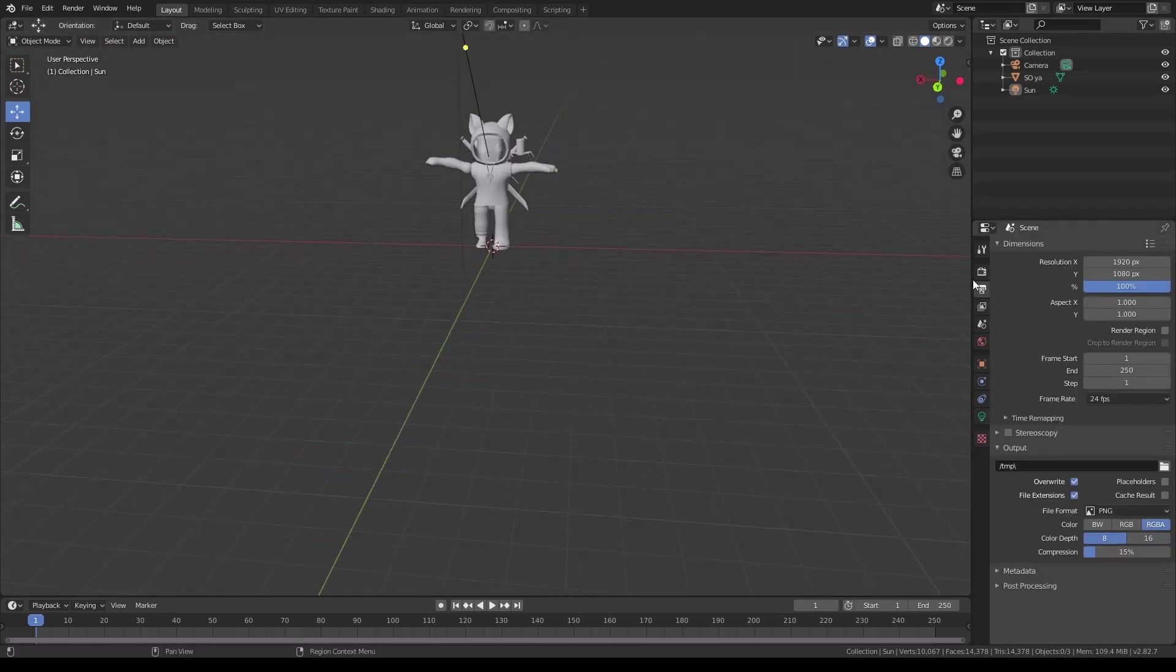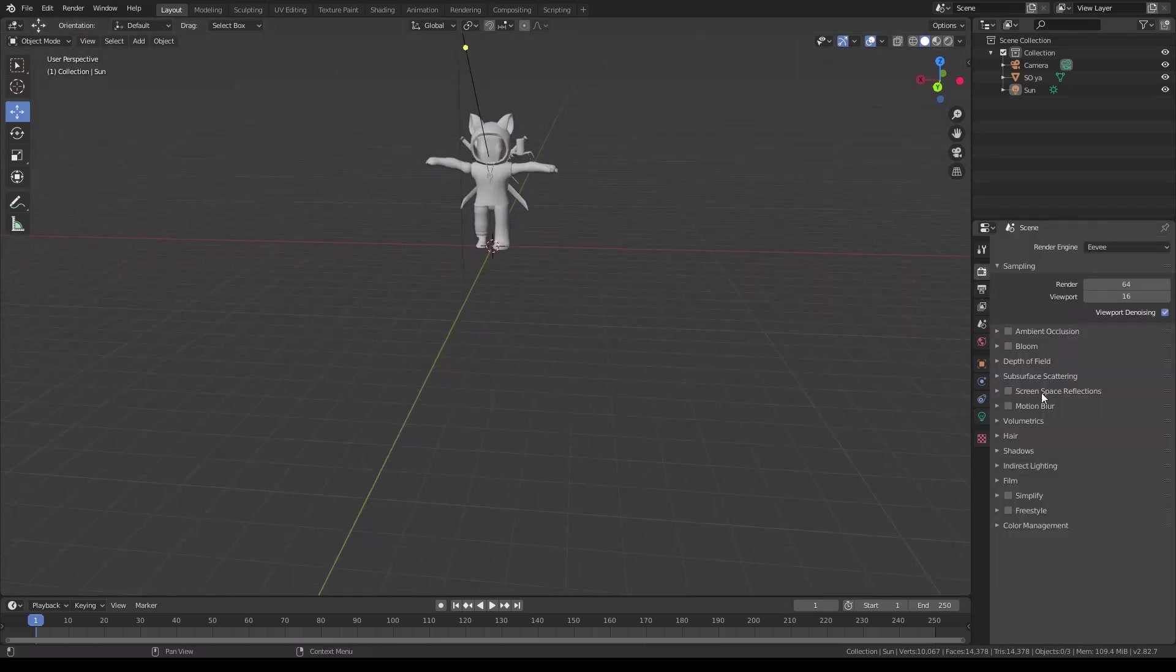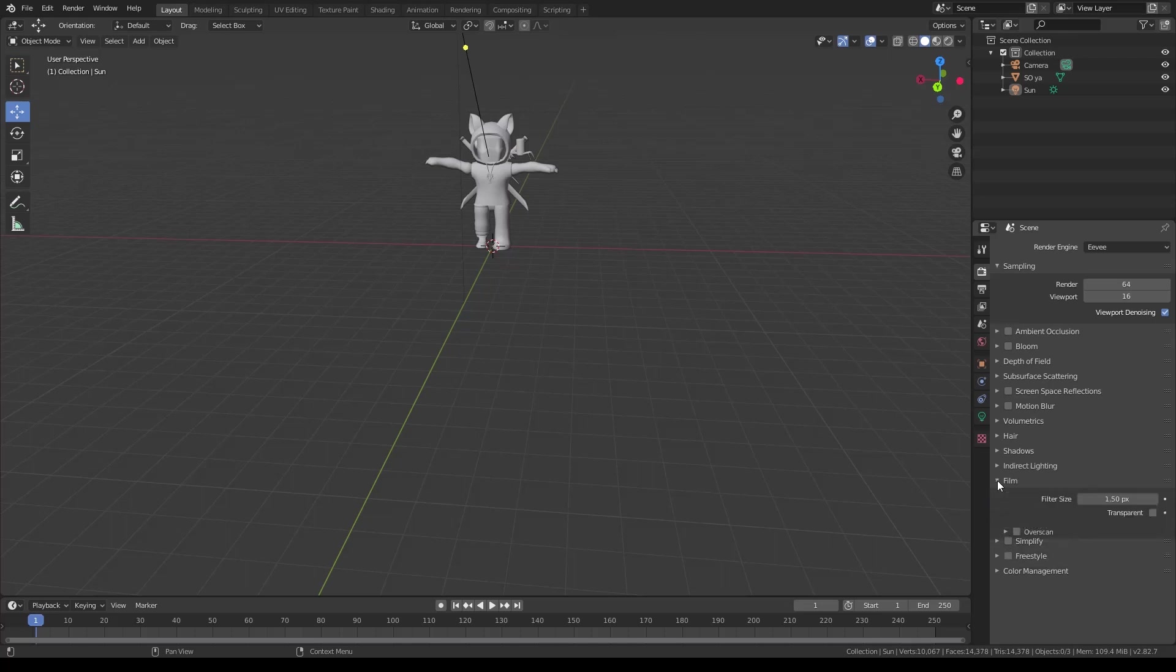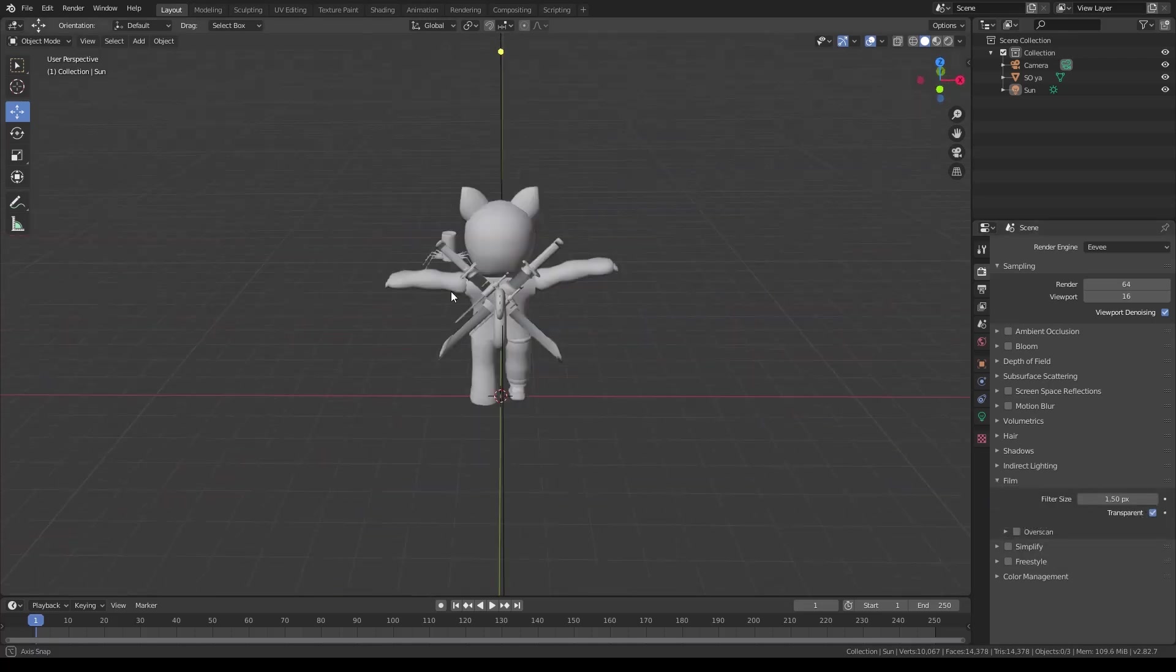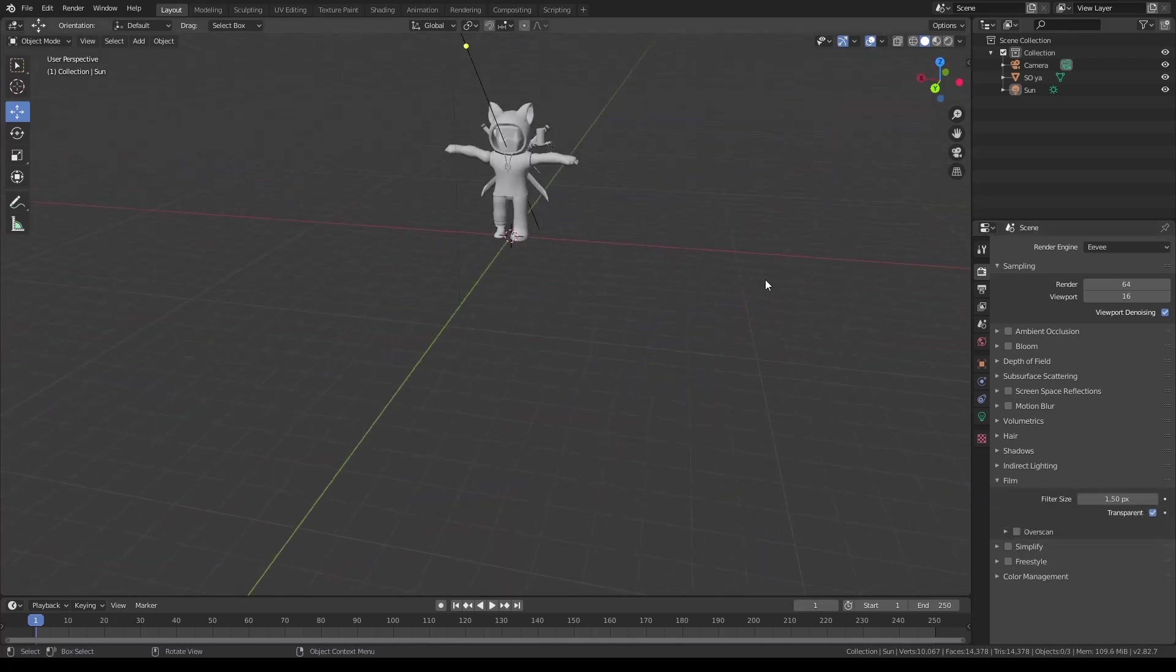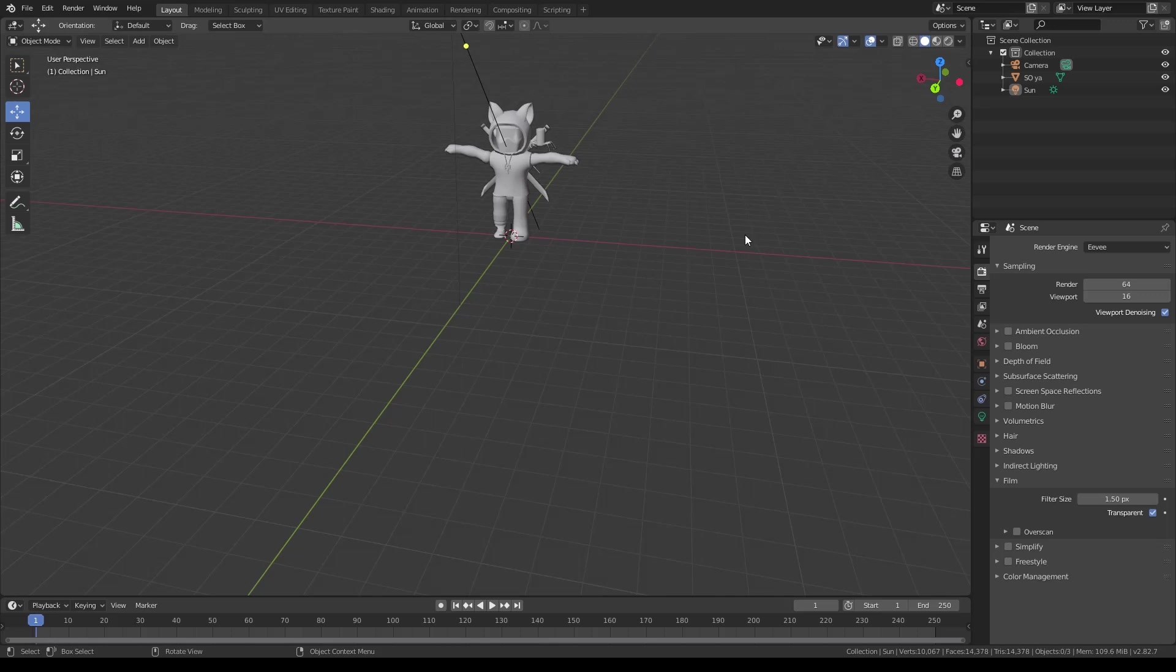If you wanna go to the little camera icon, you go to Film, Transparent, check that off. And now you can render again, F12. F12 is the hotkey for rendering, by the way, if you didn't know that. A lot of people don't know that.